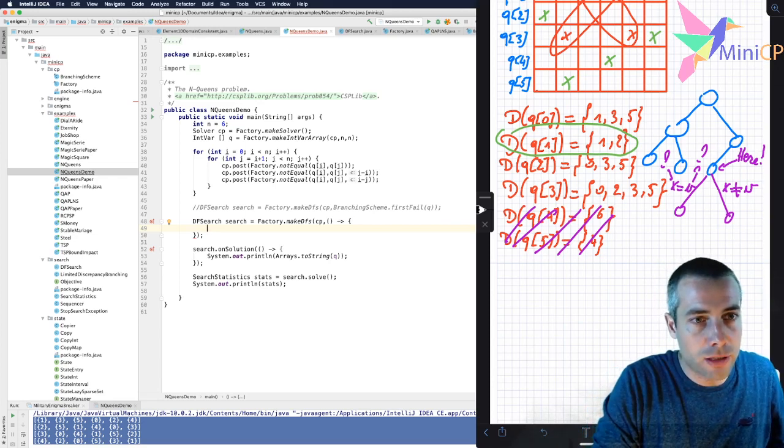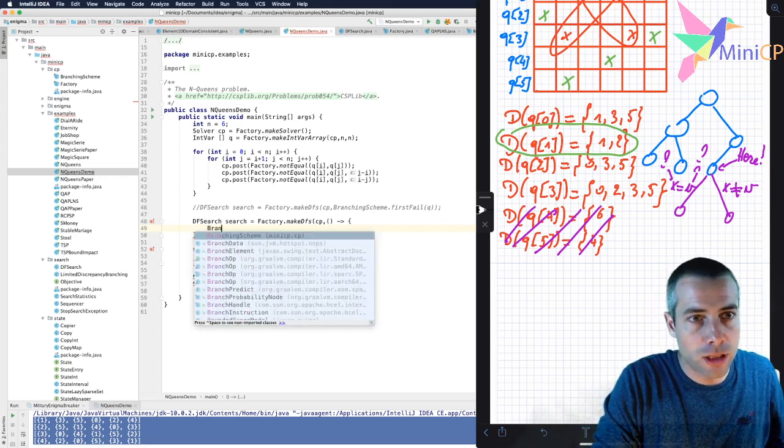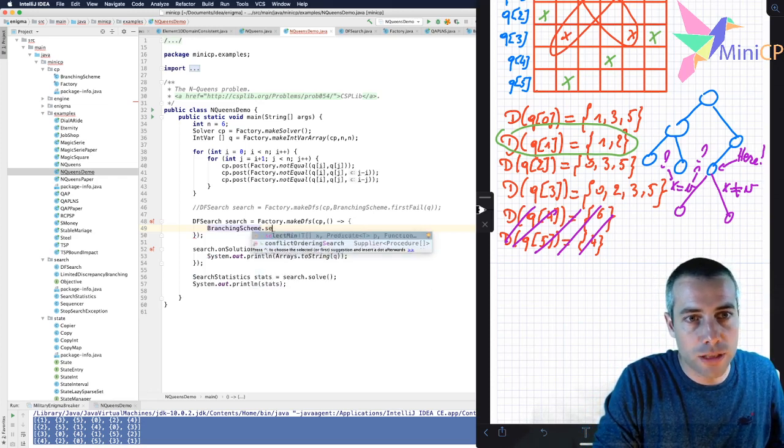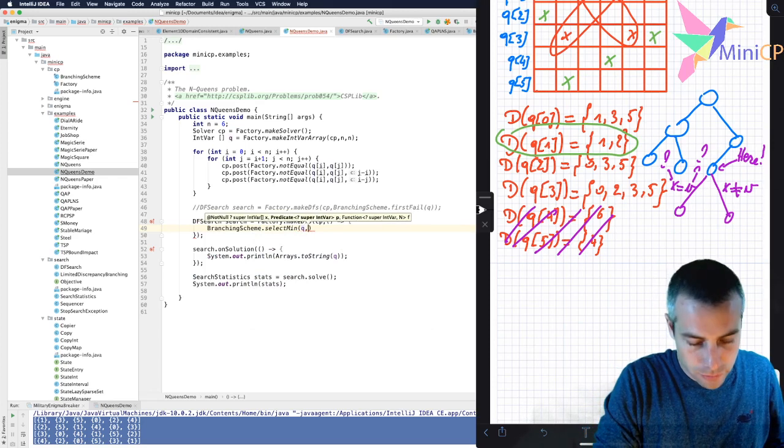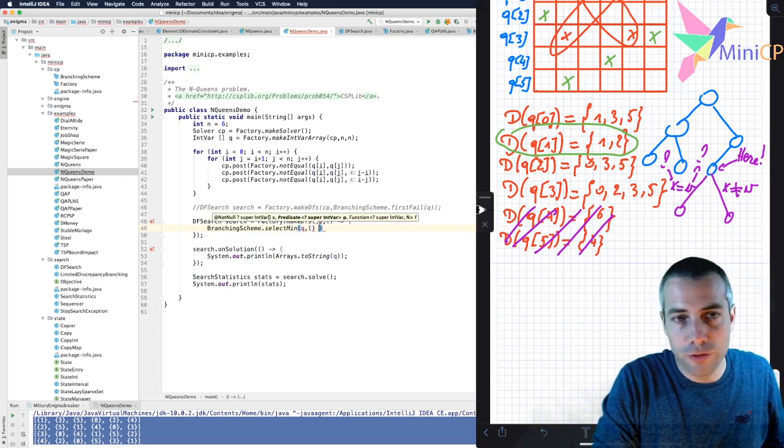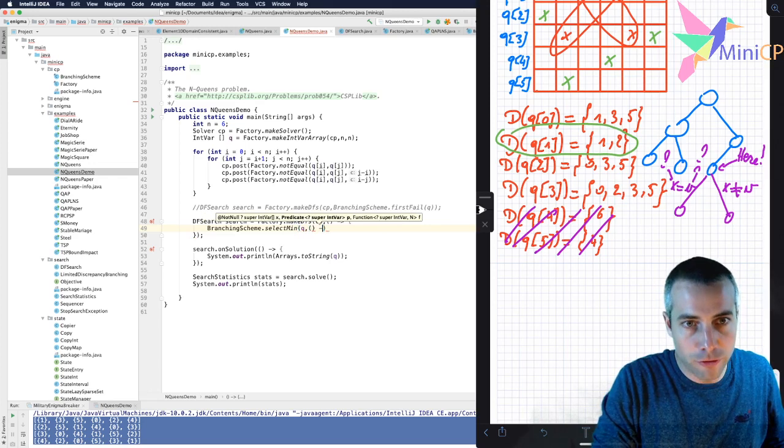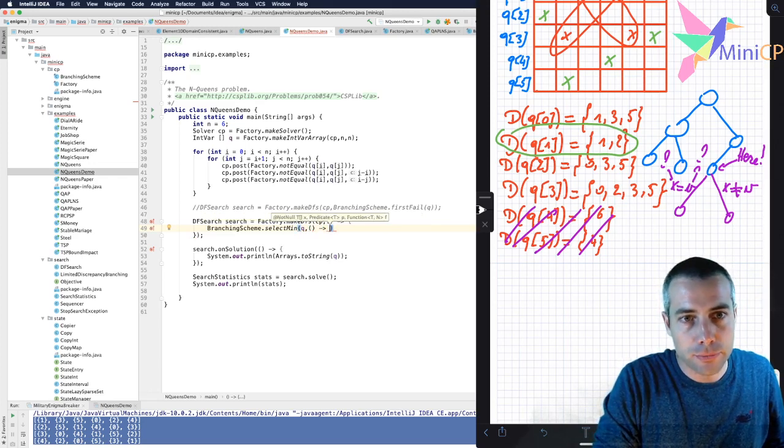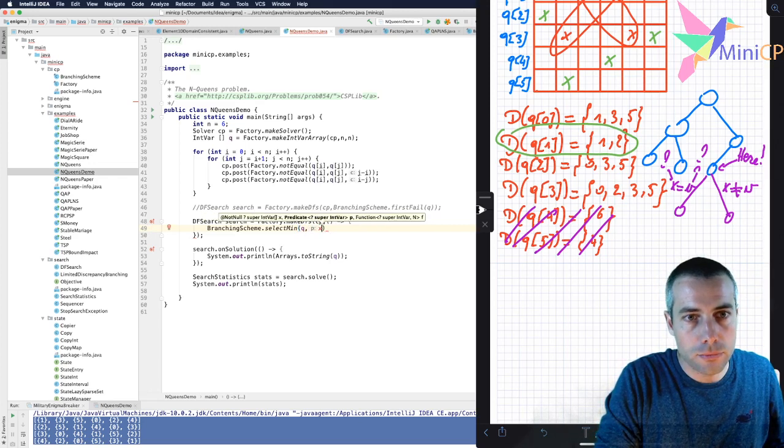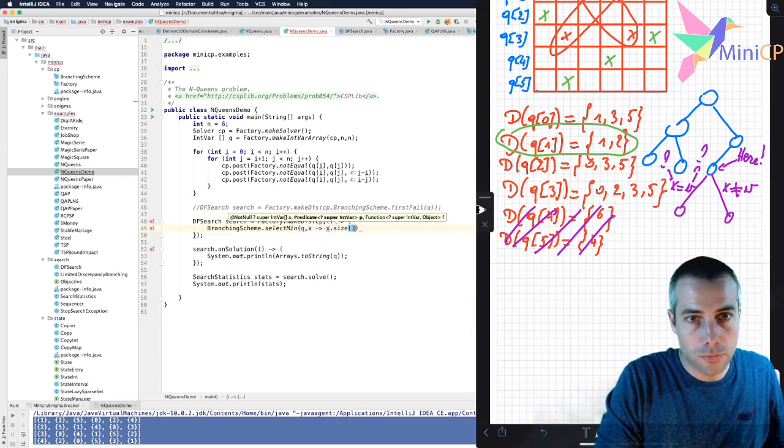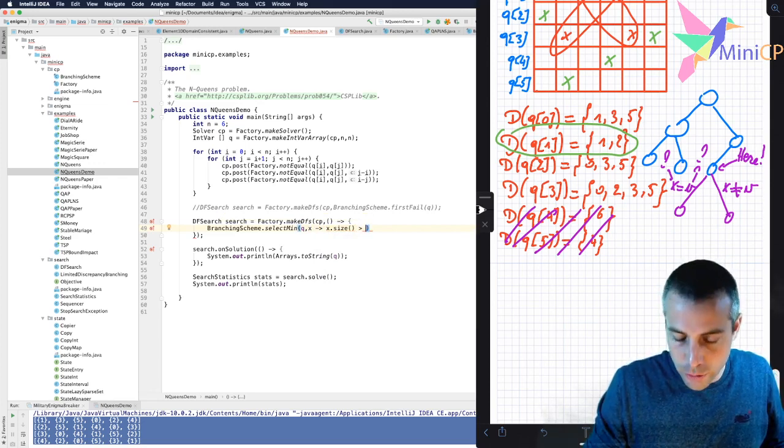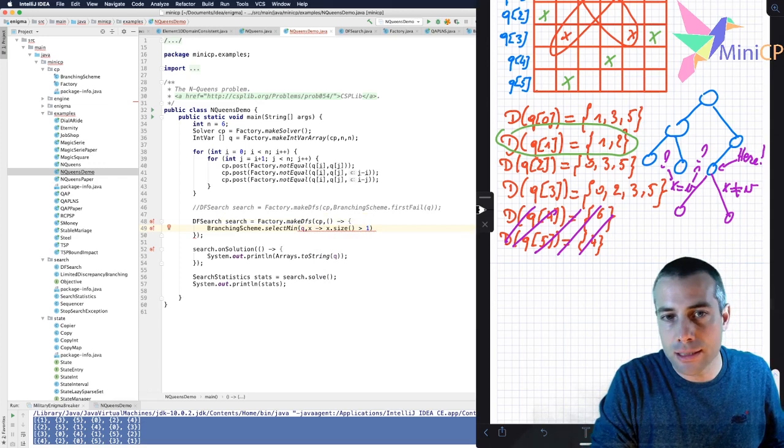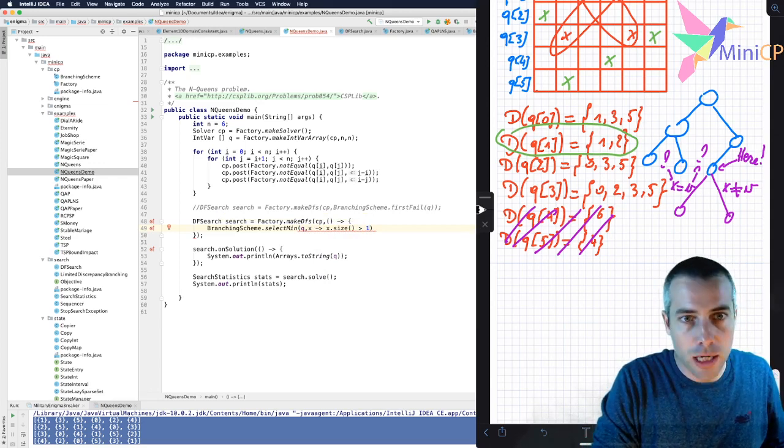And I have here in branching scheme something that is called select min, which is very useful for that. I give the rare variables. Then I have a first predicate that will filter the variables. And so I will filter out all the queens. I take only the ones that have a domain size that are larger than one.